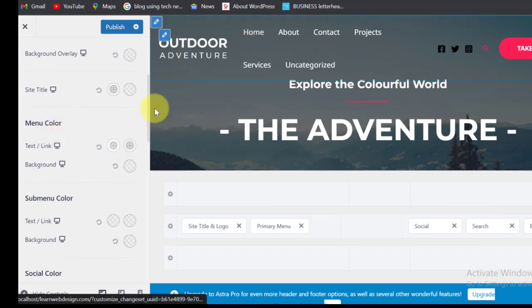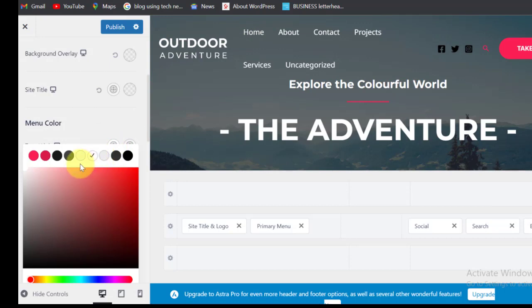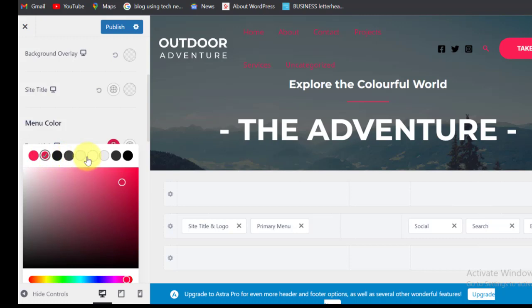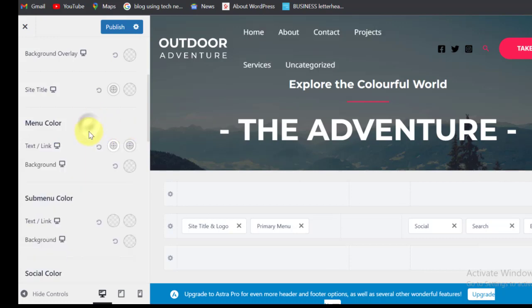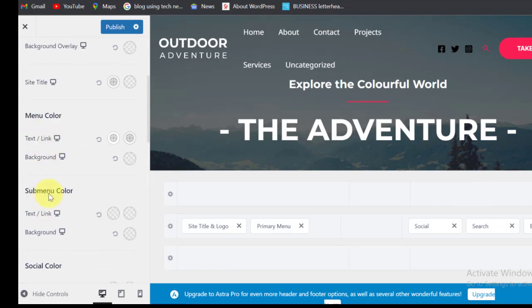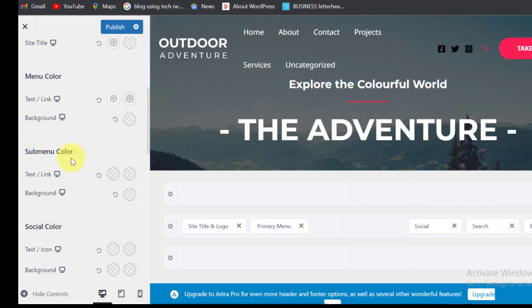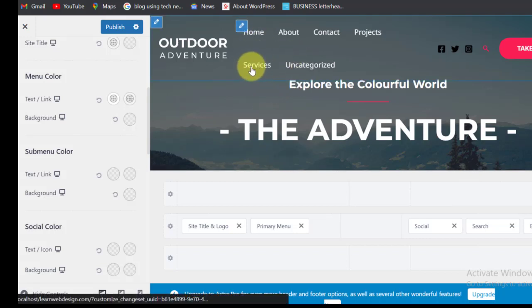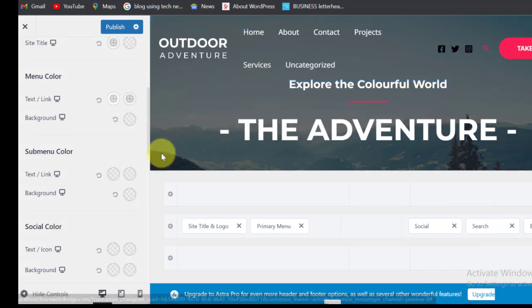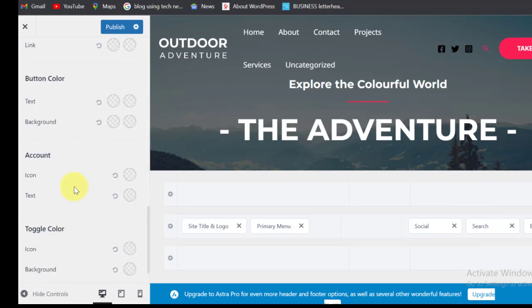The same thing applies to menu color — this is the text color. You can see it's on white now, so you can change it to any color. Sub-menu refers to the items that appear under items on the menu — so if you hover on Services and see a dropdown, that's the sub-menu. We are going to add some items under Services and then come back and change the settings here to see the effect.